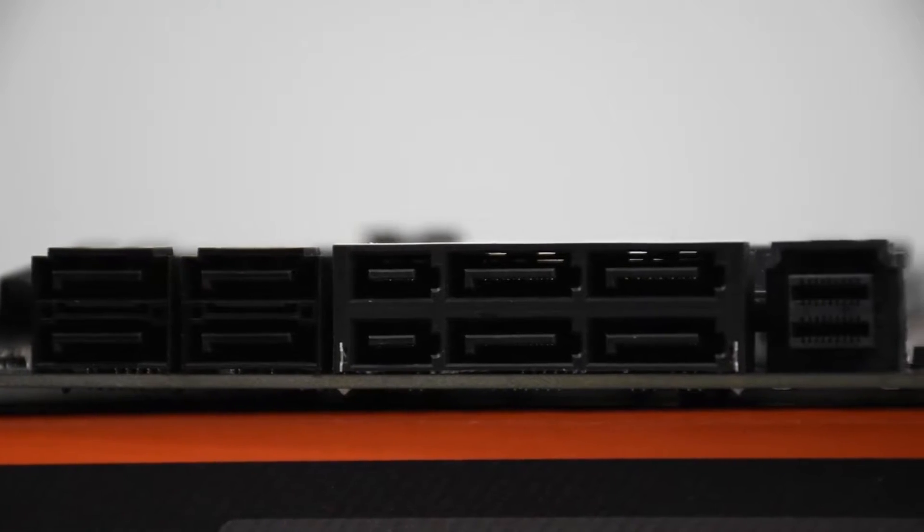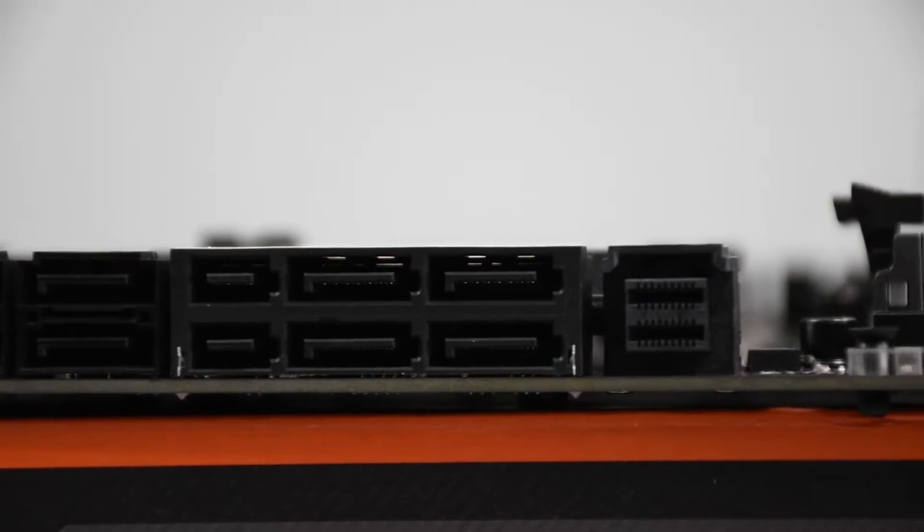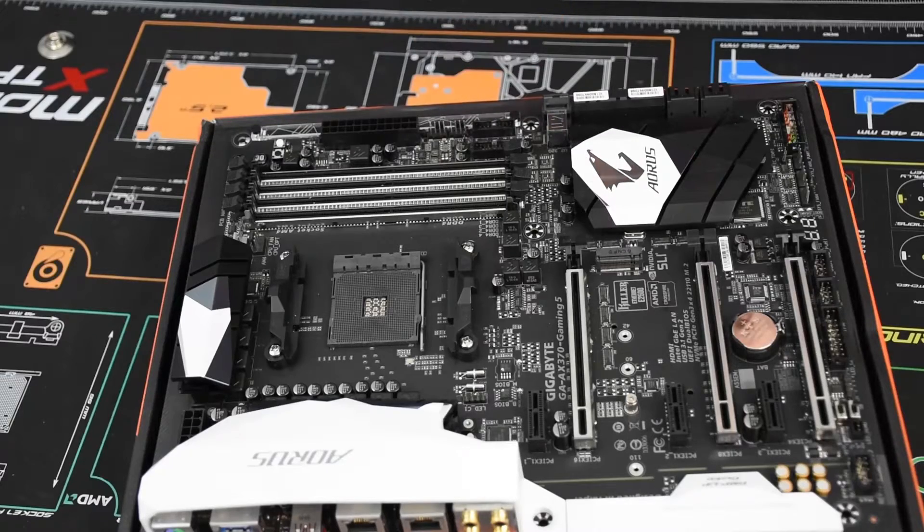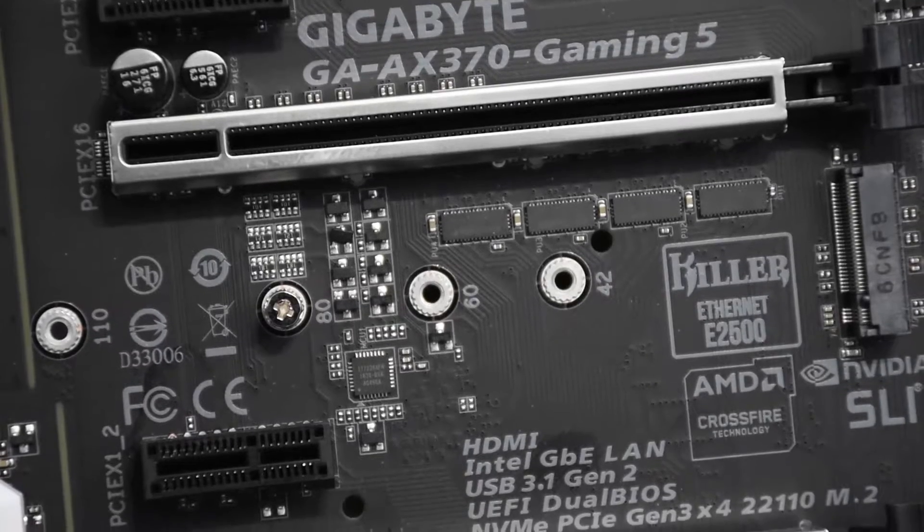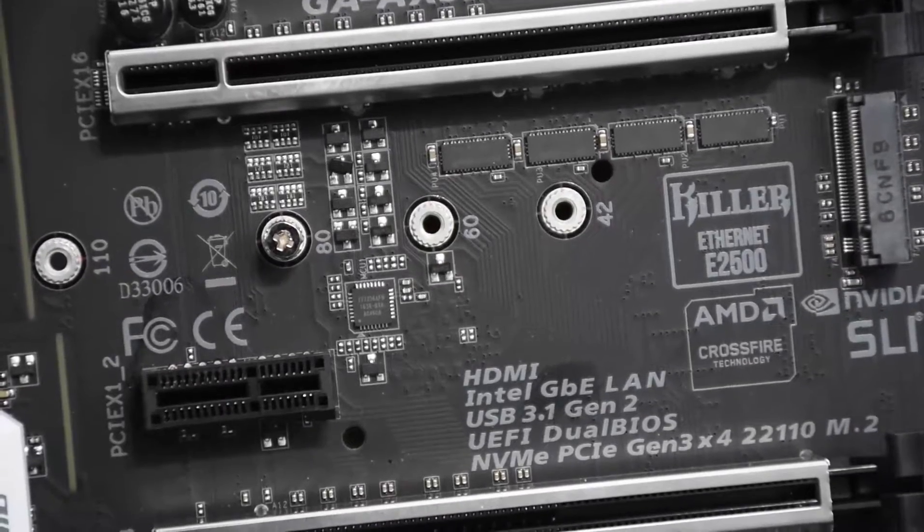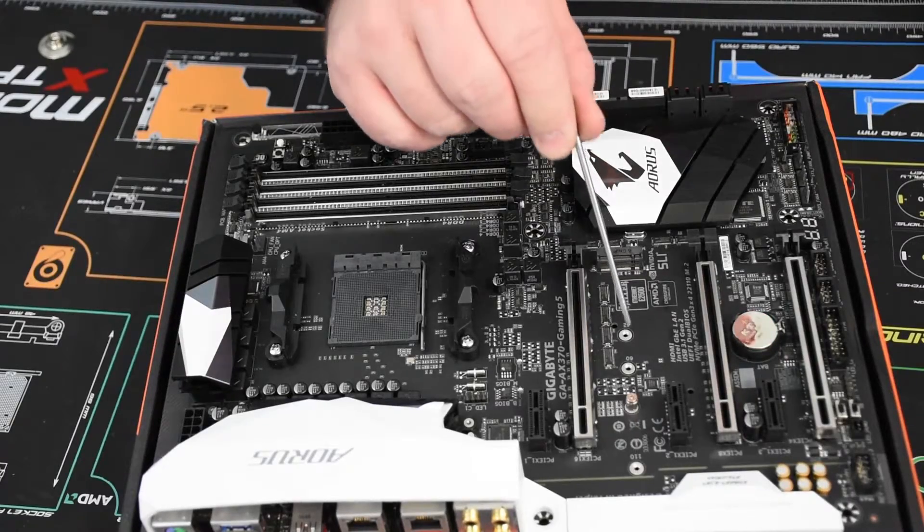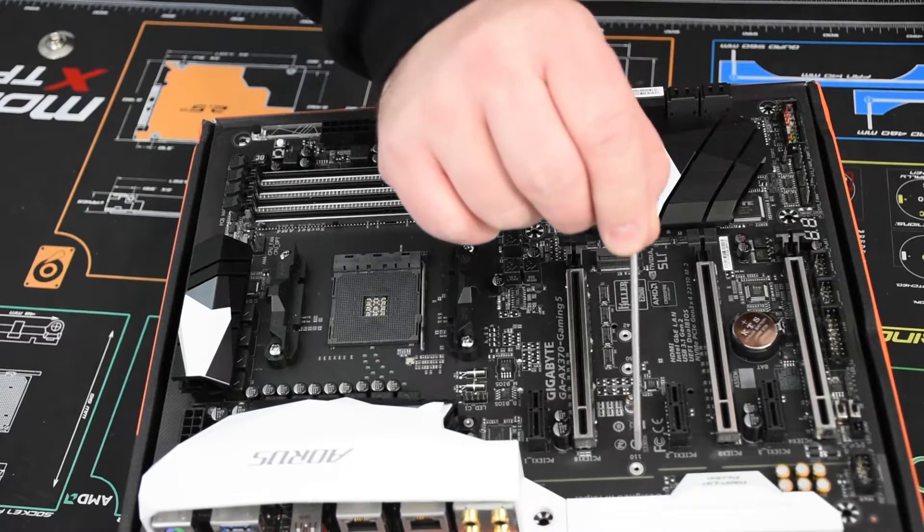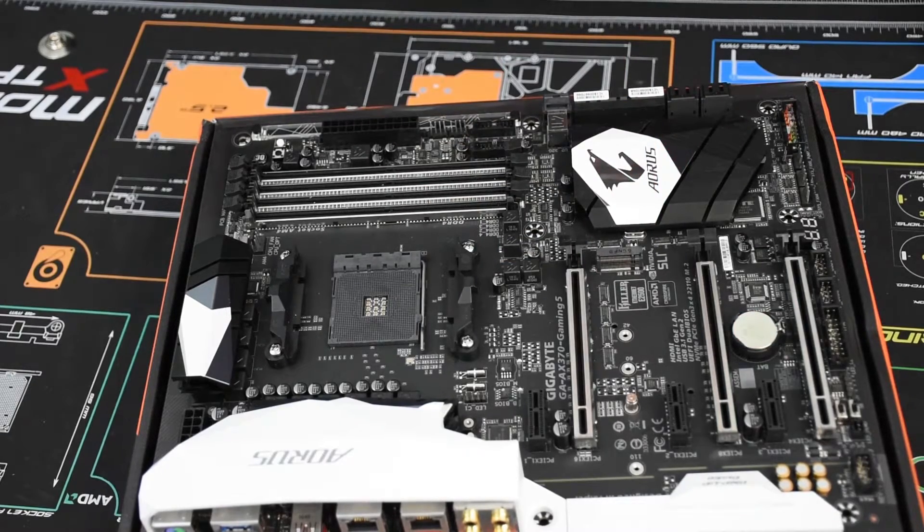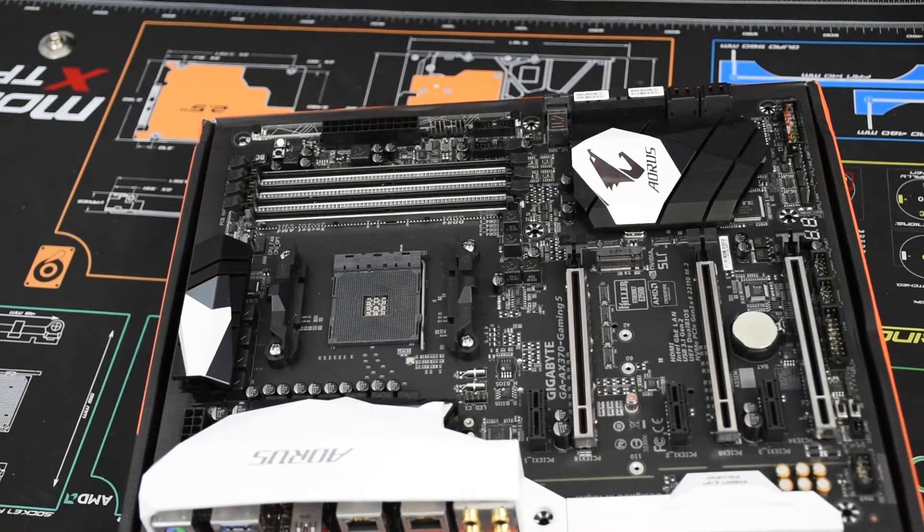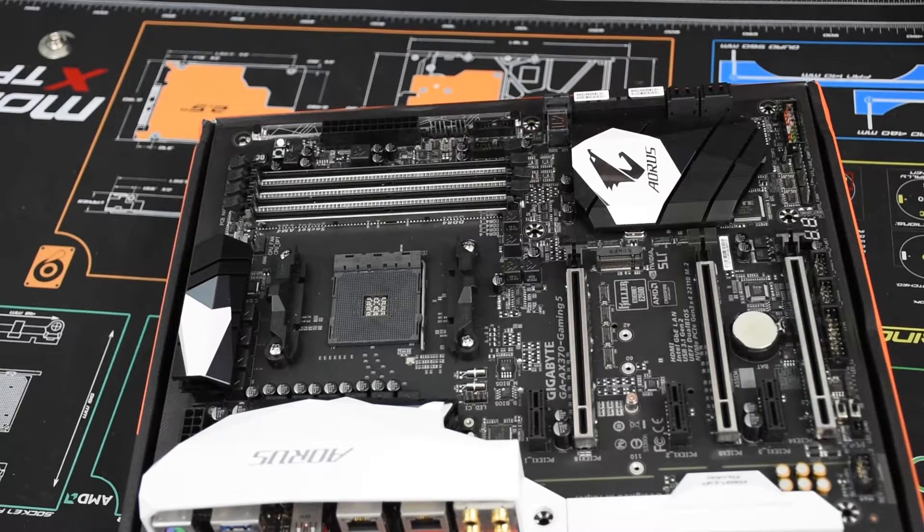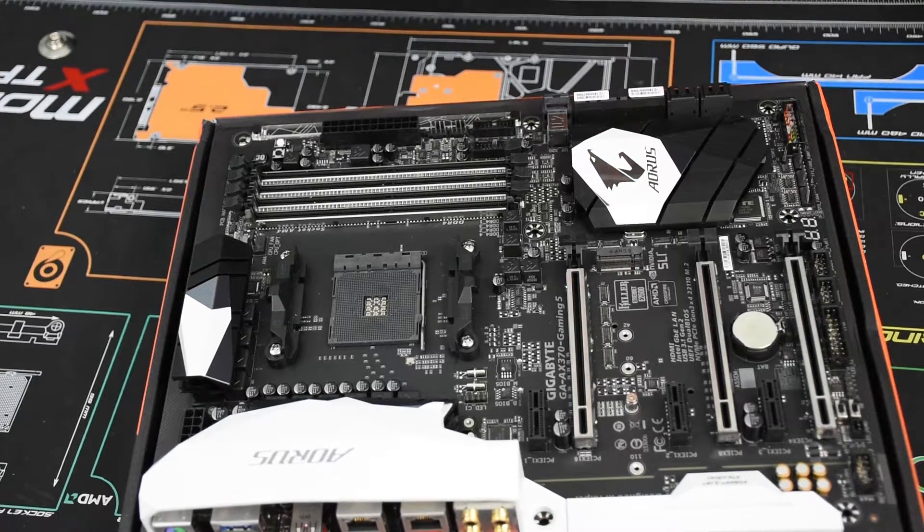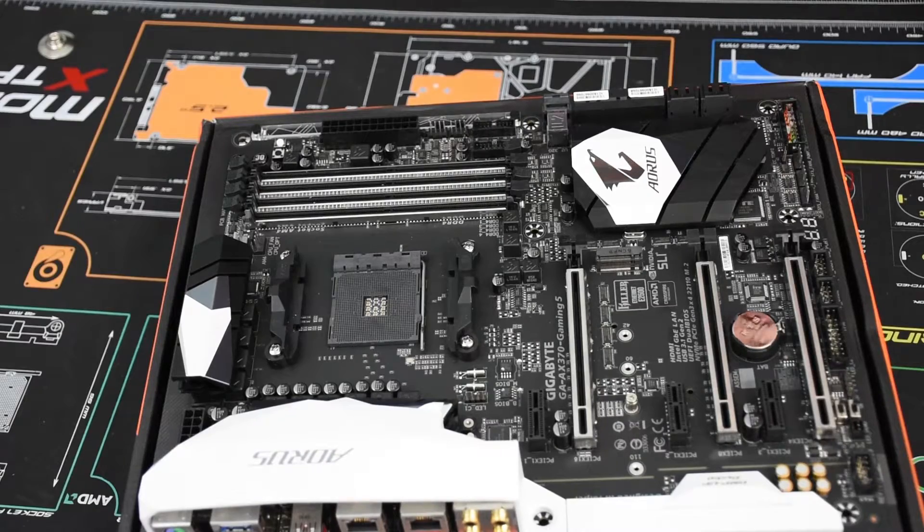It has PCIe Gen 4 X3 support for M.2 as well as U.2. There is a single M.2 slot. It has support for 2242, 2260, 2280, and 22110 size M.2s. I believe this board comes in X2 mode, so you have to go to the BIOS and switch it to X4.